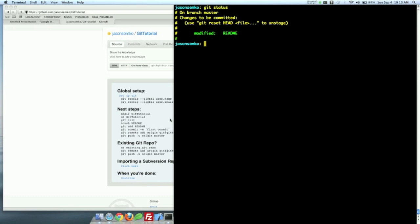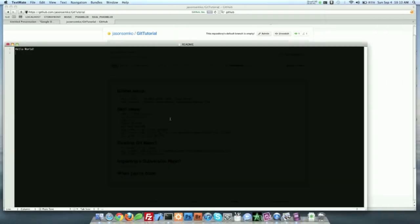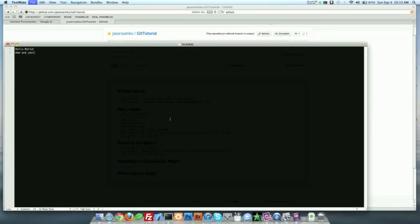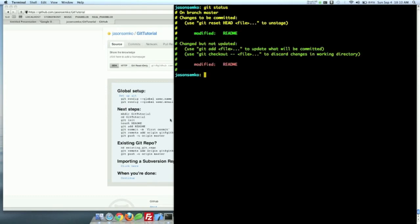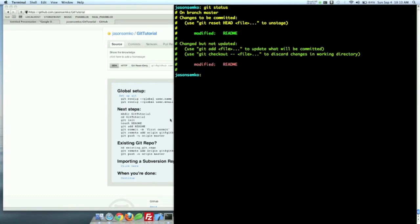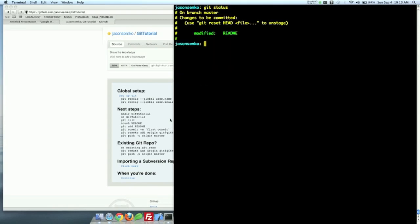It noticed that I made that change. So let's go ahead and really quickly change the file again. I want to say, how are you? Save it, close it, and let's do another git status. Now you can see I have two different copies. The green one, which just says hello world, and the red one, which says hello world, how are you? So I need to go ahead and add that again so I can tell git that I want it to keep that latest and greatest. And then, if I do a git status, I'm back to where I was.